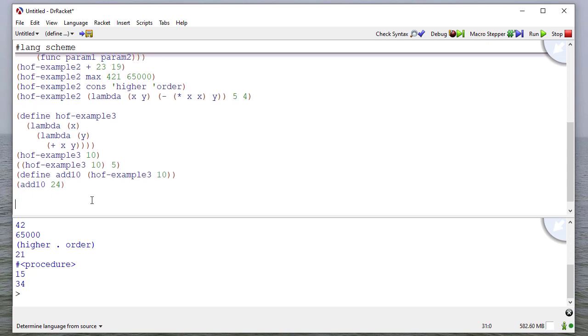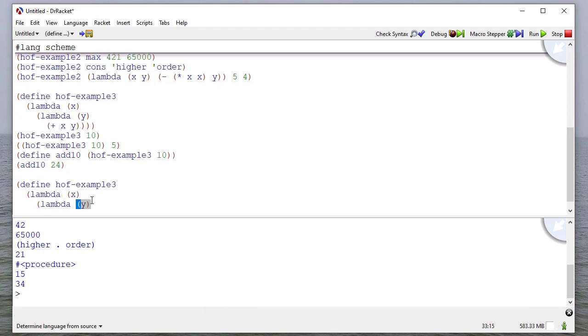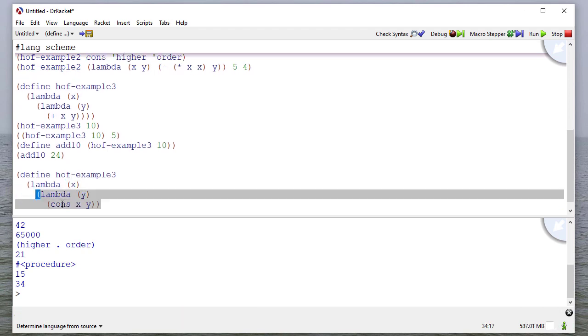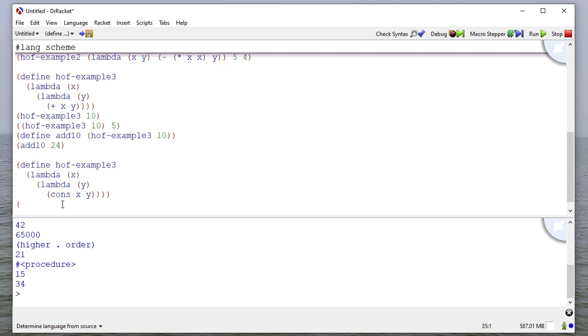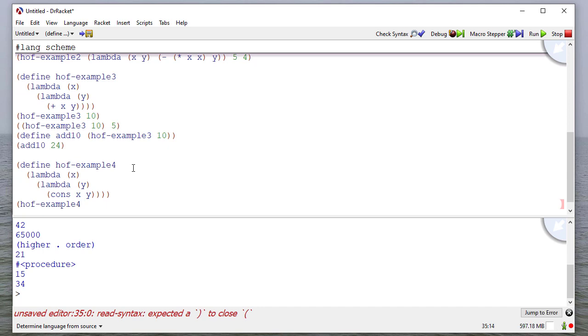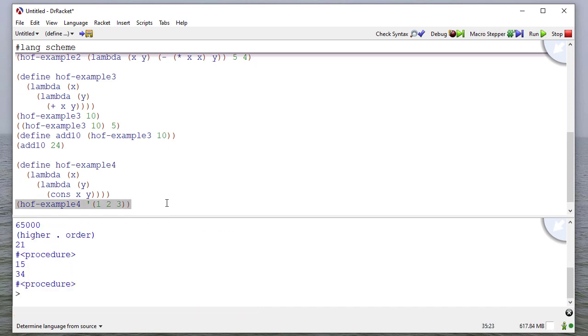I don't have to just do this with math. Here I have a function that takes one parameter and it's going to return a function that cons is x with y. Let me rename this. So this example, let's say the list one, two, three. Again, it's a procedure.